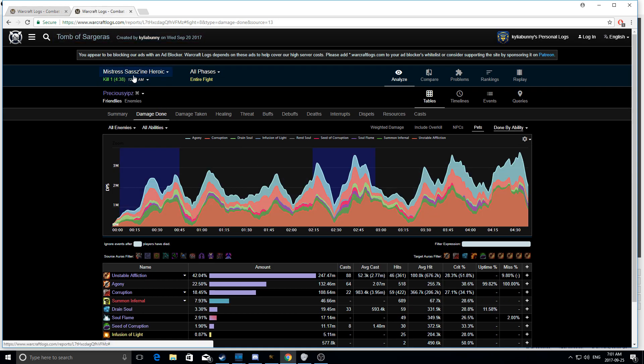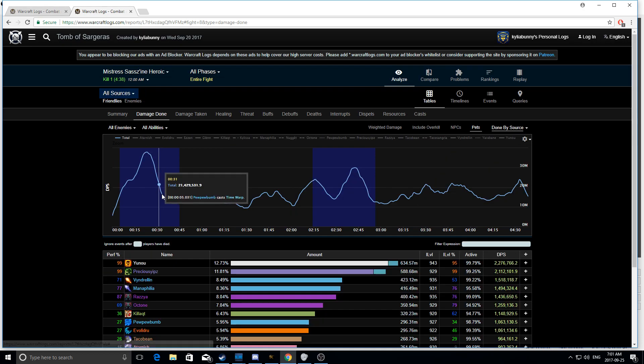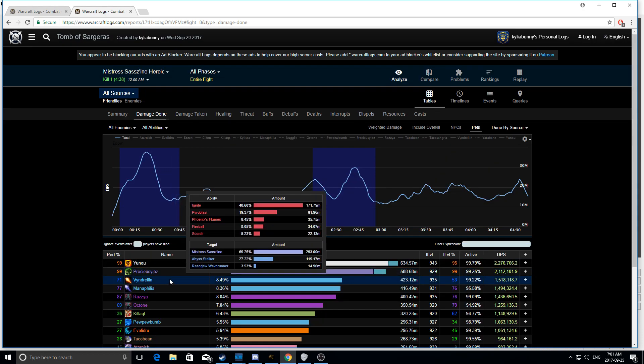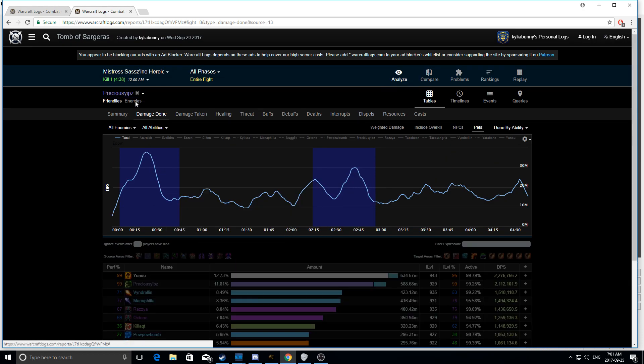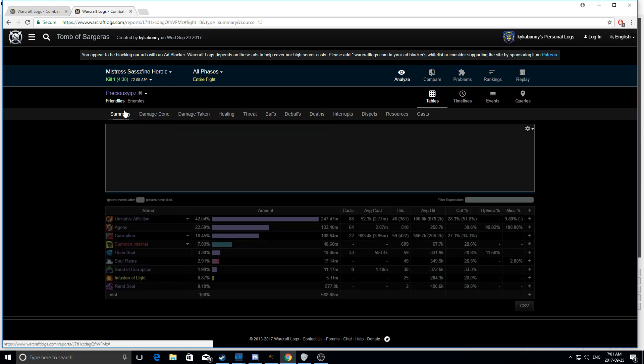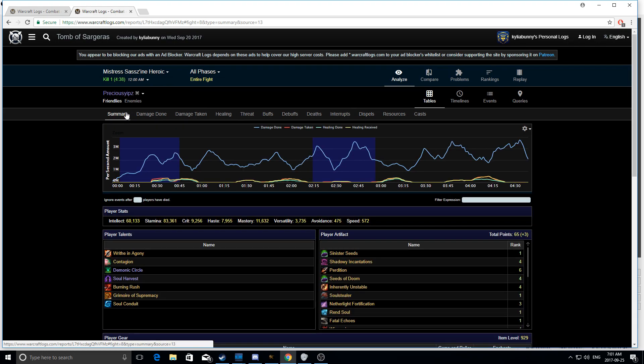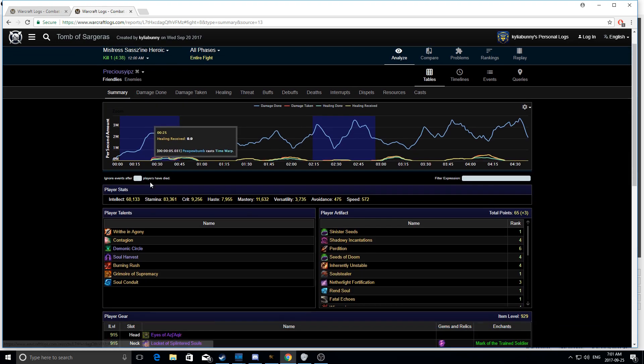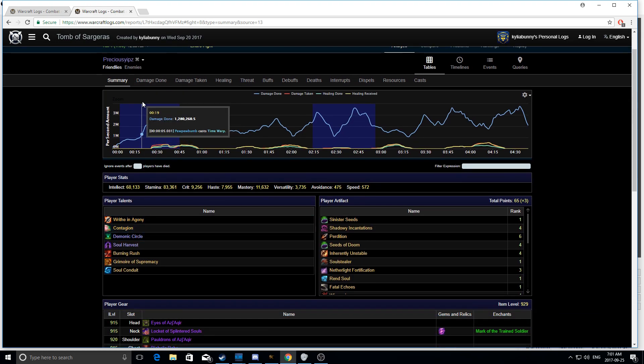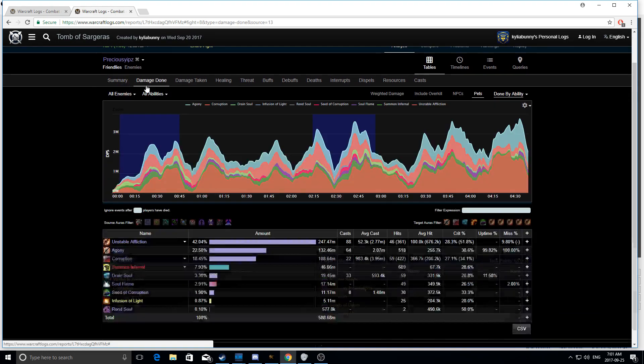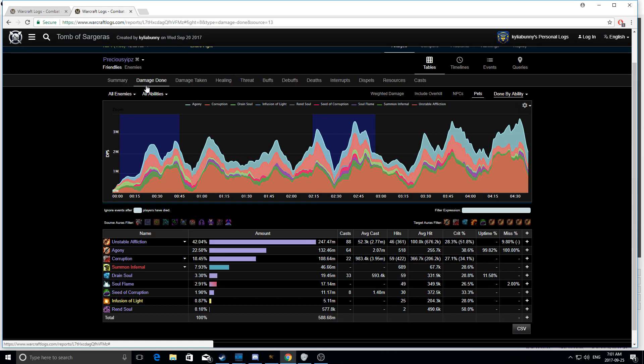And I also have a Mistress Sezene kill on heroic. This is the exact same day that I got this boss kill. The DPS that I did was 2.1 million. I was running a dot spec. So this log here will show you how to deal with AoE dotting and it will show you all sorts of different things and you can compare with yourself.